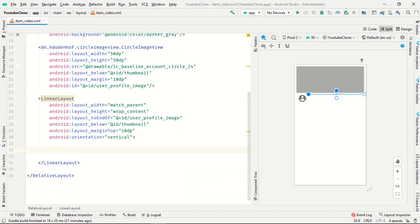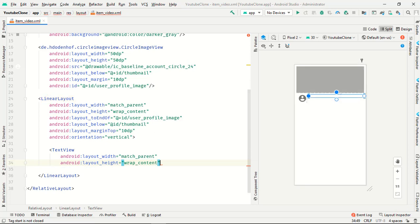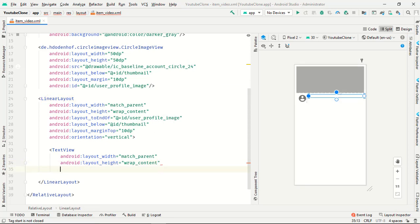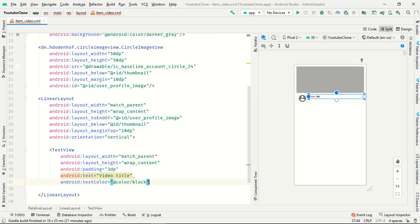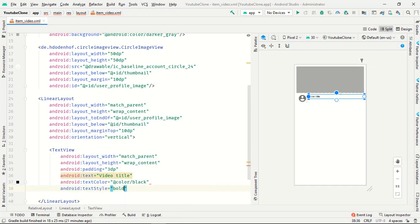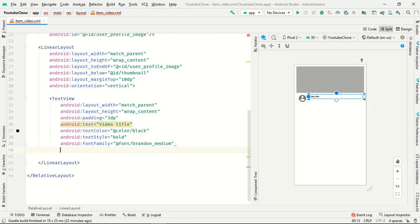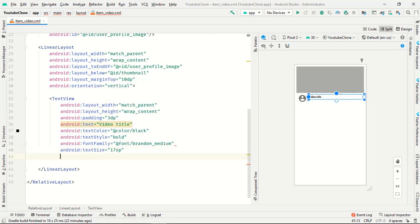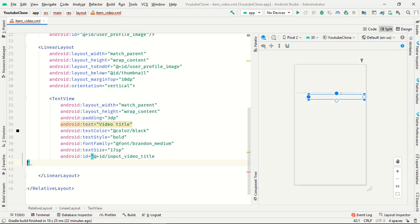We want one text view with match parent and wrap content. Padding is 3dp, text is video title, text color is black, text style is bold, font is my custom font, text size is 17sp — choose whatever you need — and the ID is video_title. Include font padding is false.